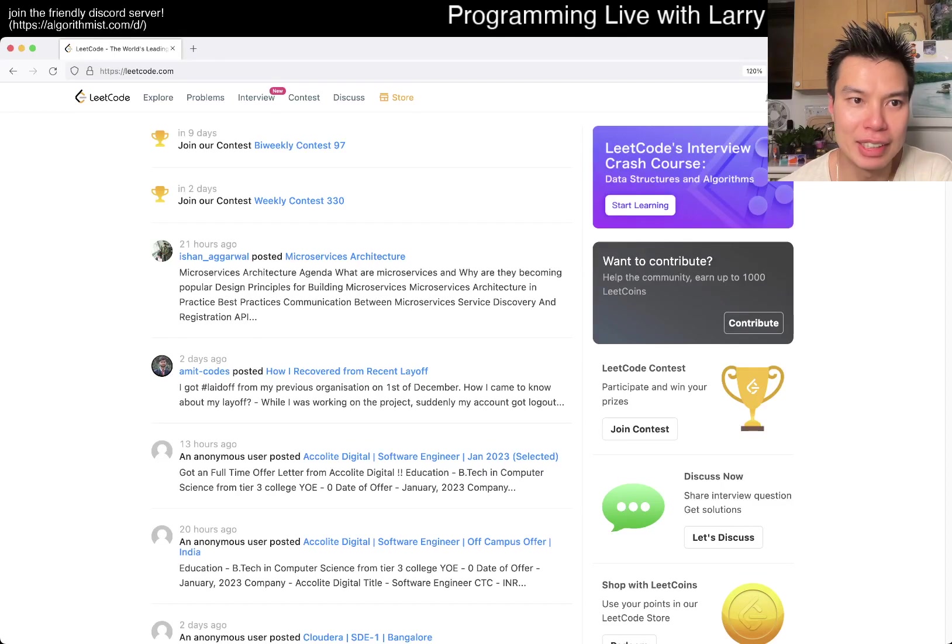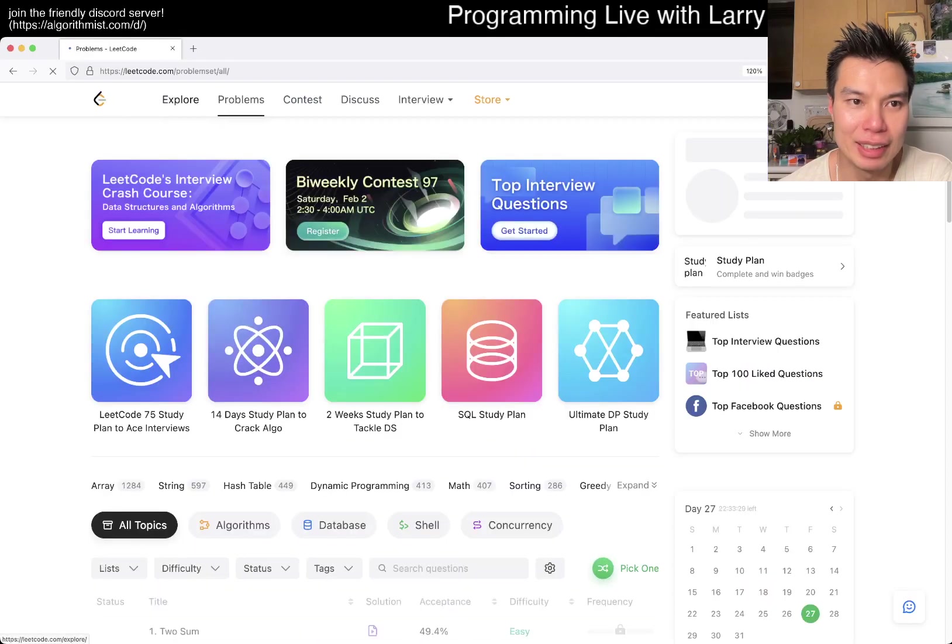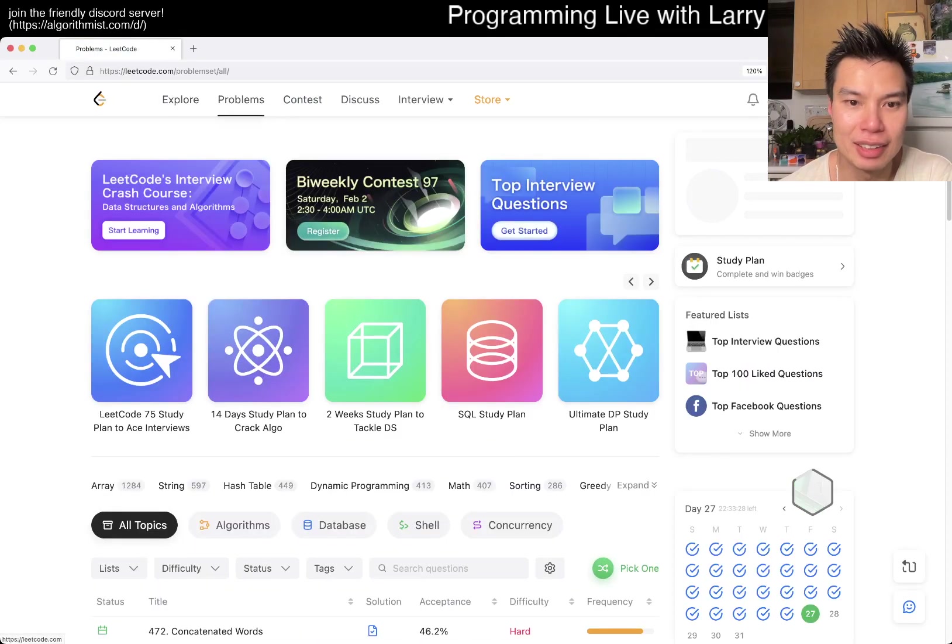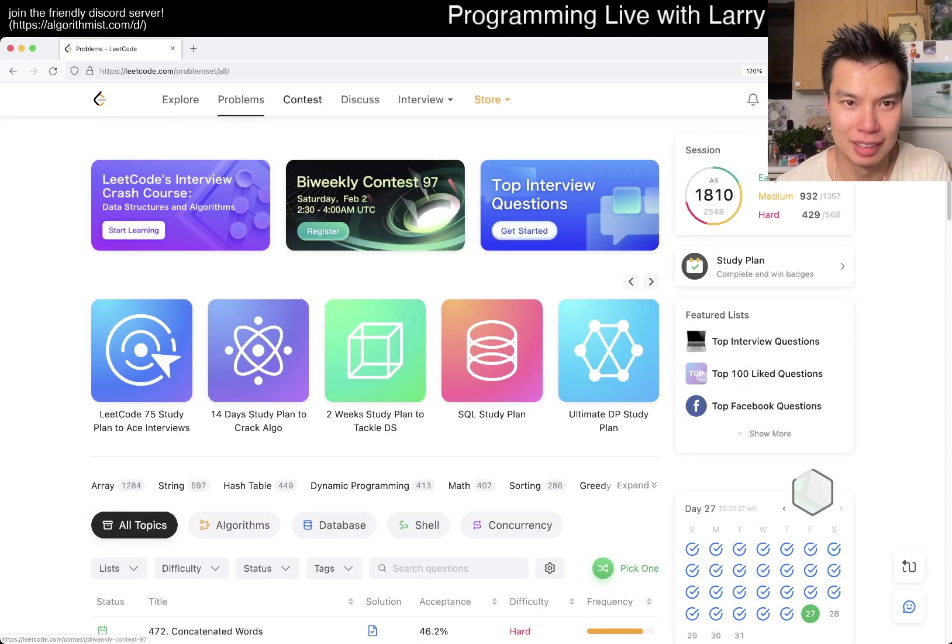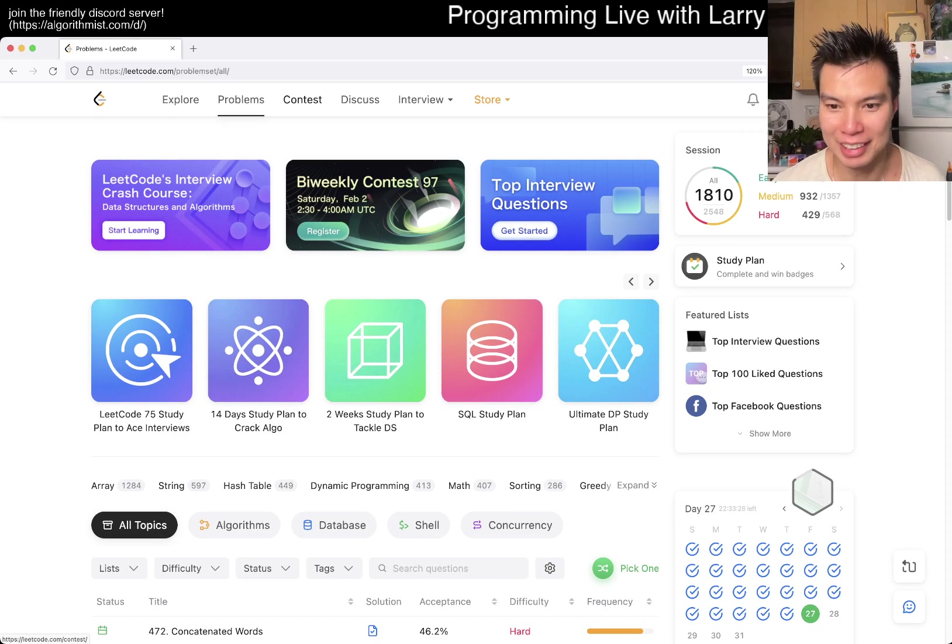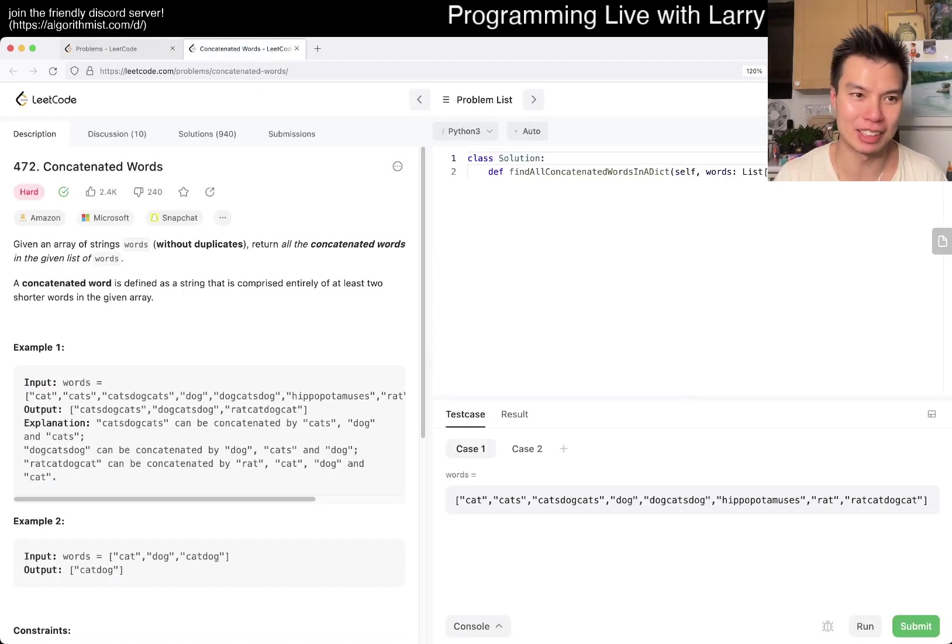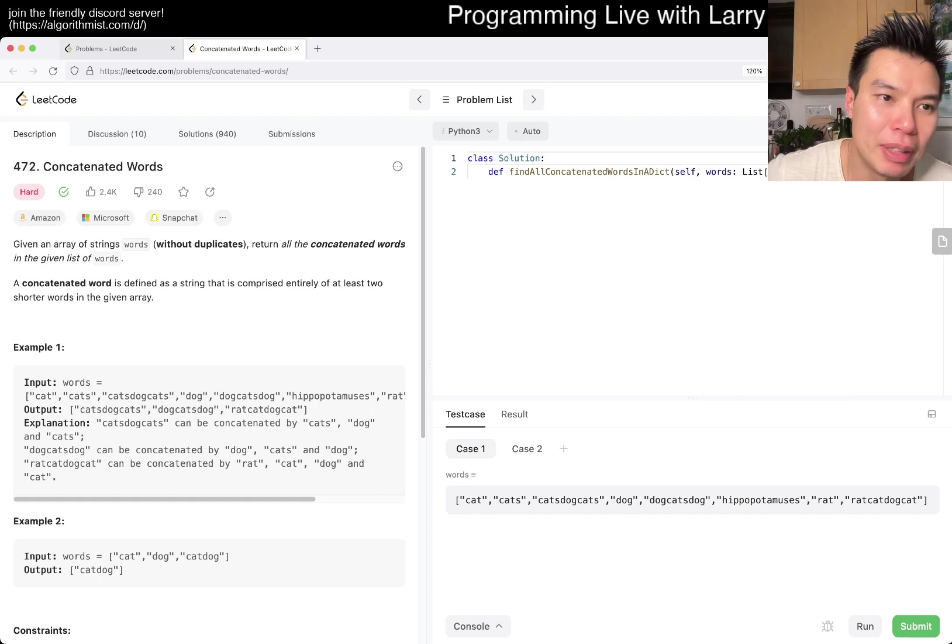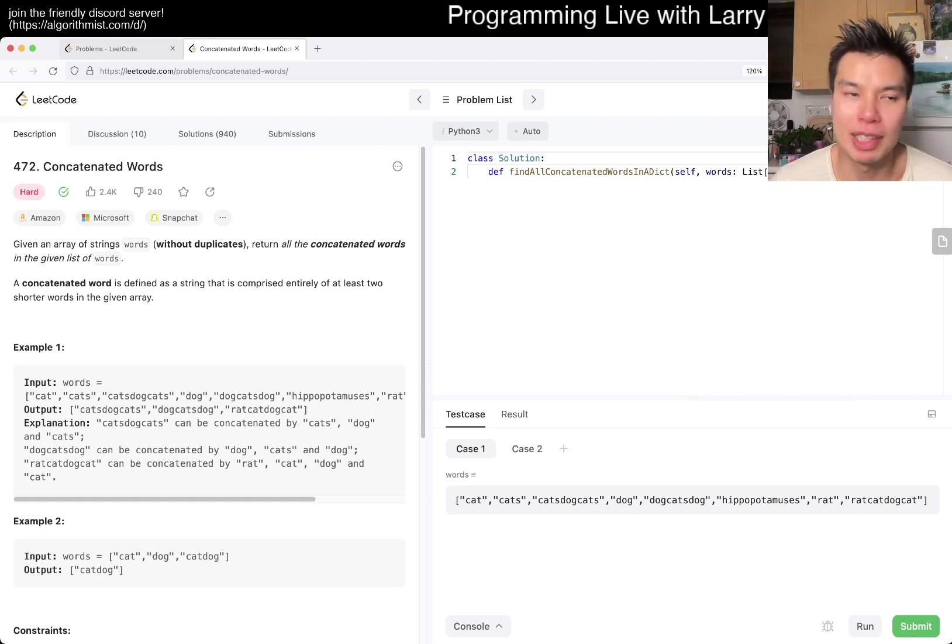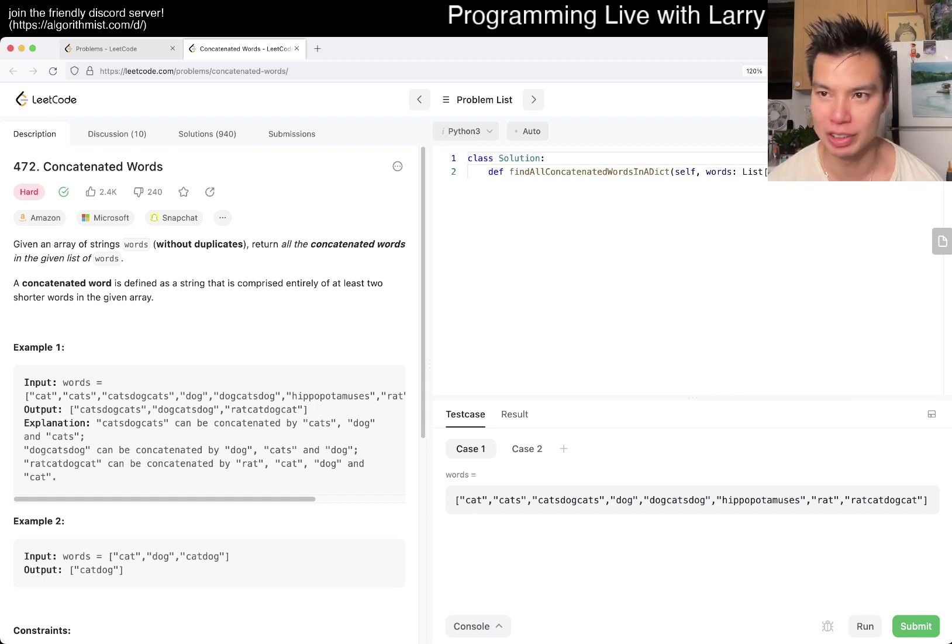Hey everybody, this is Larry. This is day 27 of the LeetCode daily challenge. Hit the like button, hit the subscribe button, join me on Discord, let me know what you think about today's problem 472 Concatenated Words.